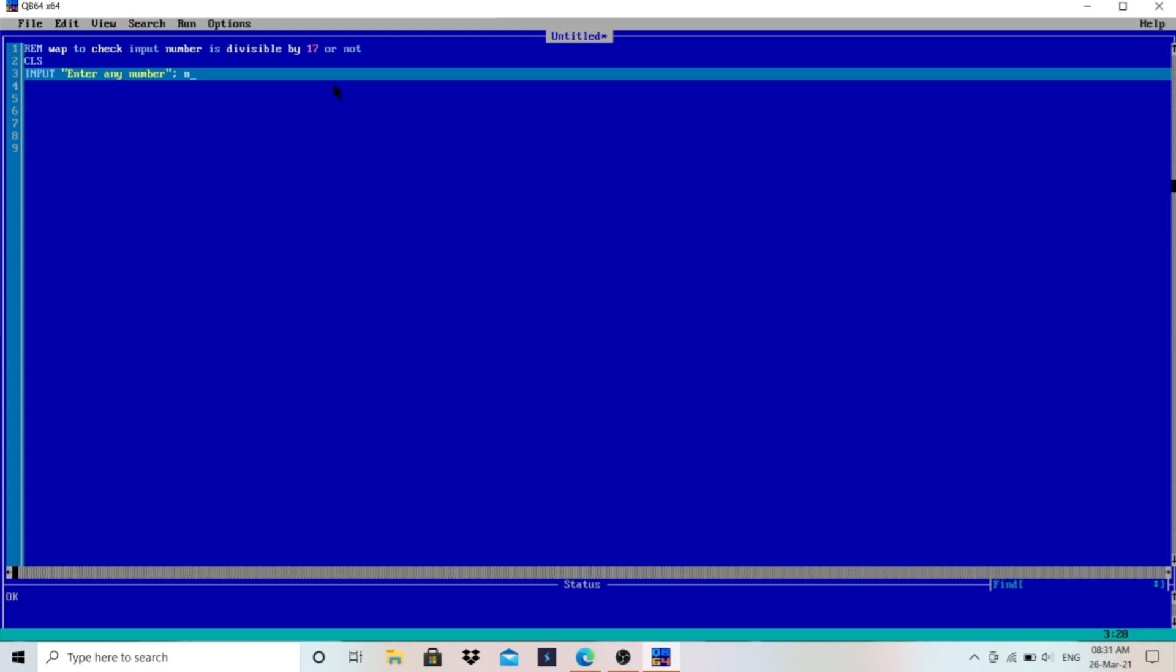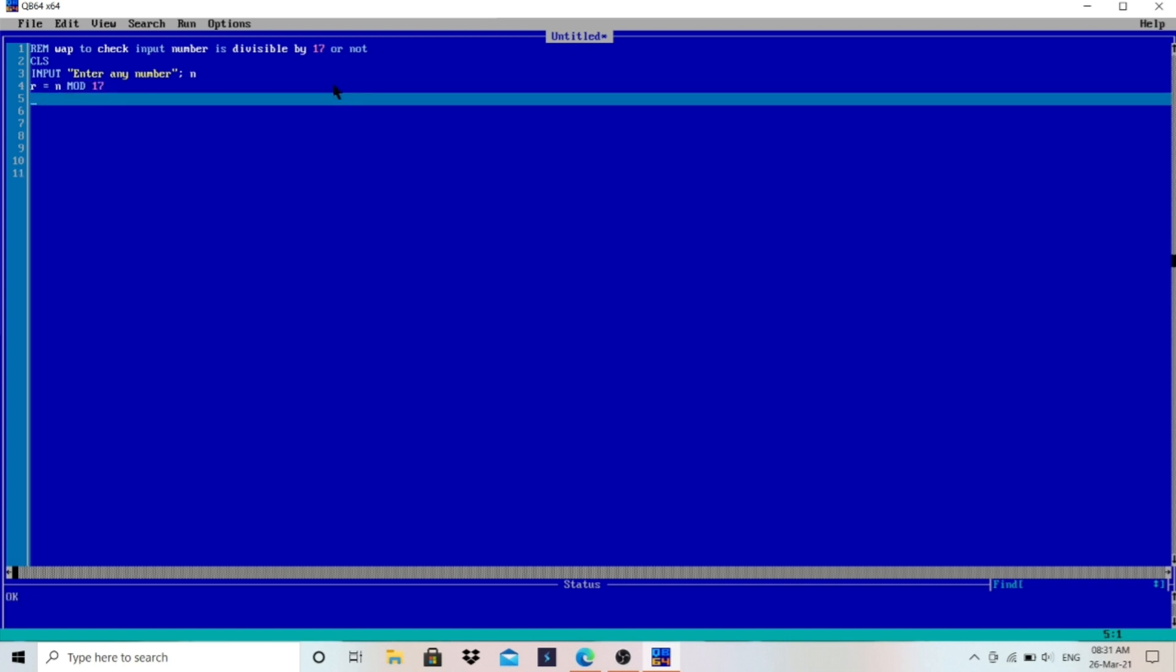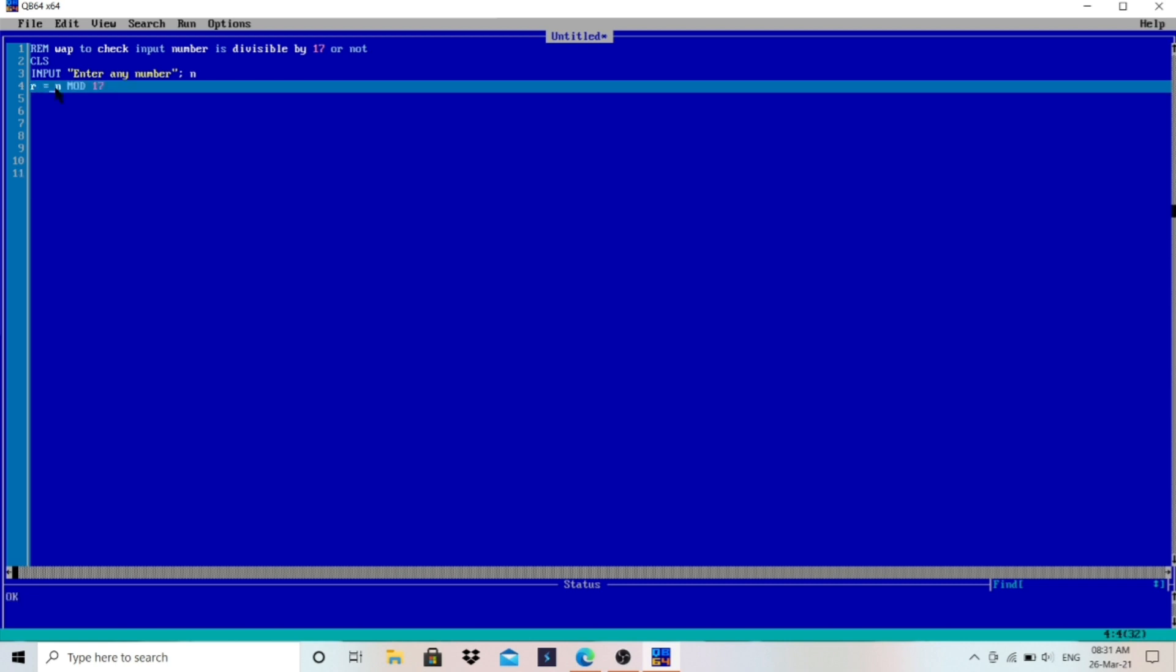So I'll write here R equals to N MOD 17, because we have to check divisible by 17 or not. What does it mean? The user will enter any number that will be stored in N, so that number MOD 17 - we are dividing that number by 17, and MOD will give the remainder, and we are storing that remainder in the R variable.